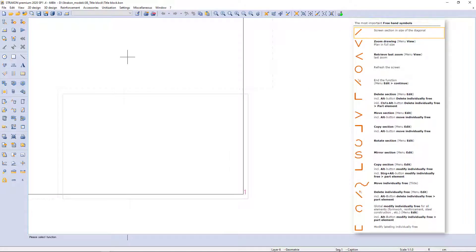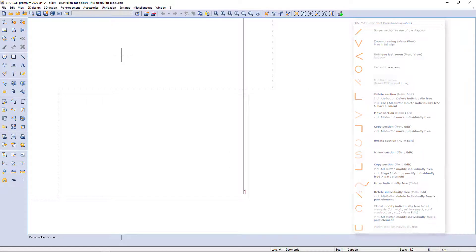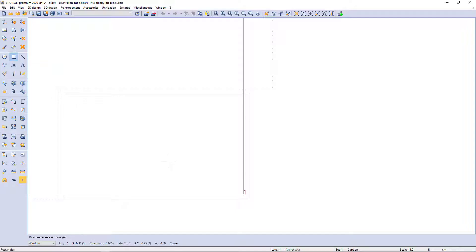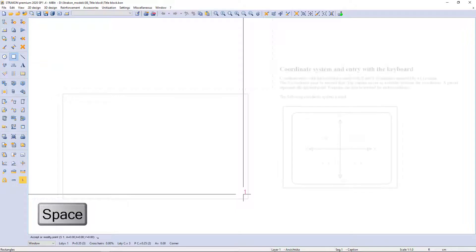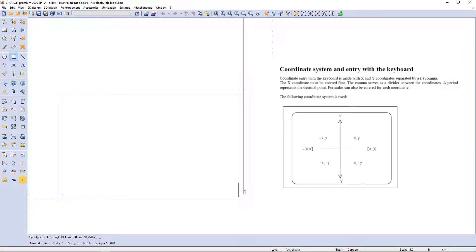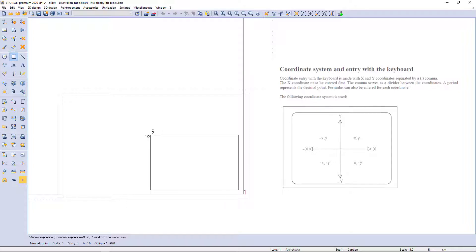I begin to draw a title block with a rectangular. I catch the corner point of the frame and edit the reference point using spacebar. Distances are entered according to Cartesian coordinate system.